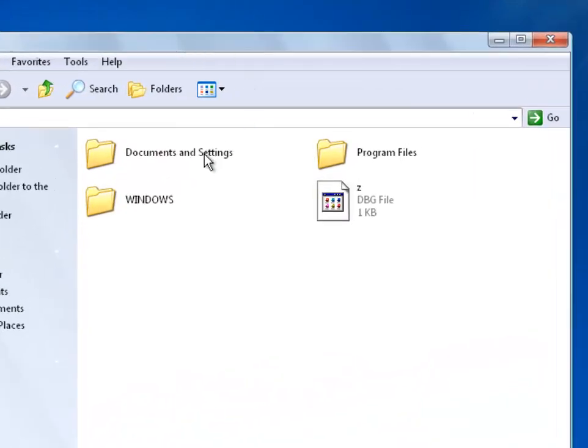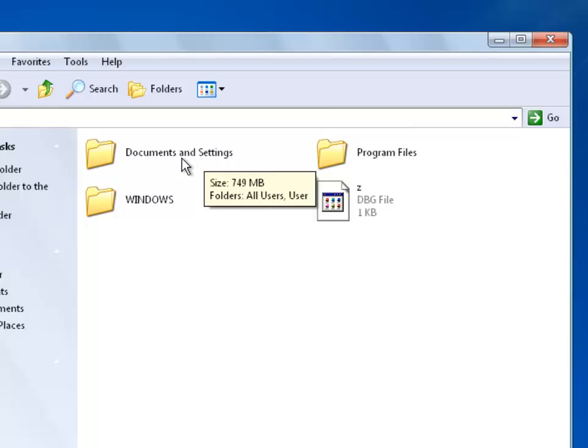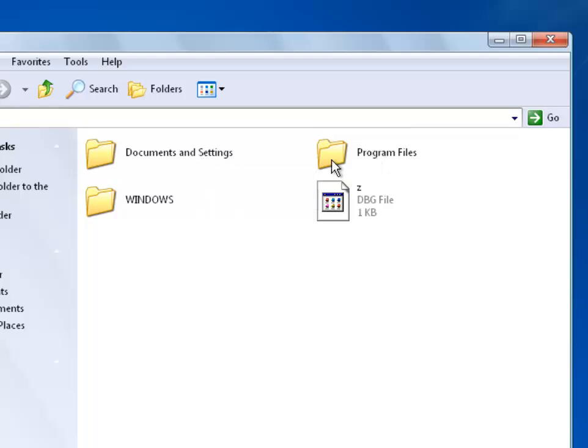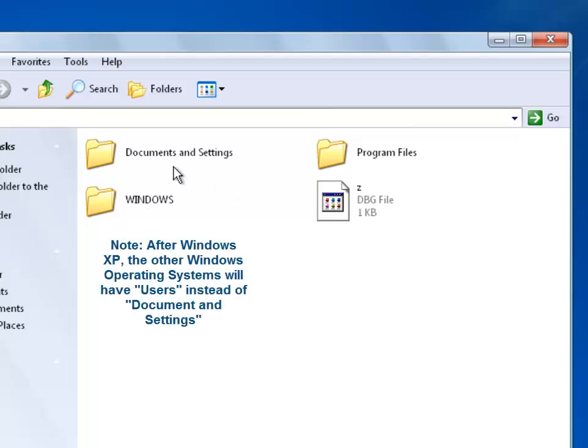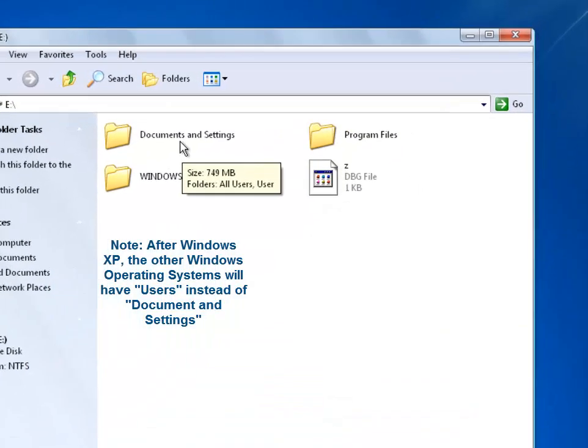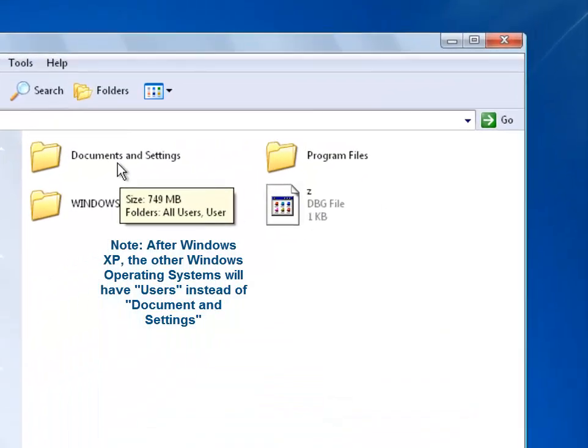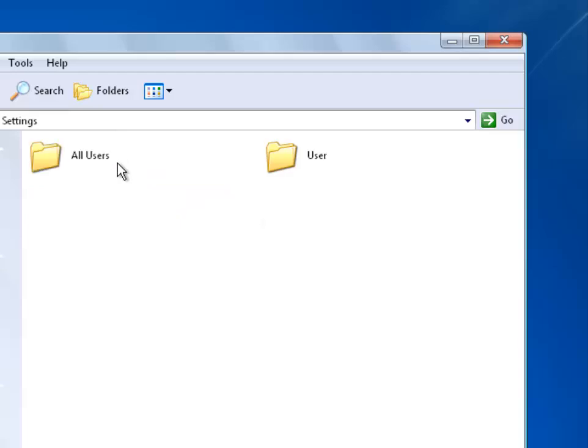So just a note I'm using XP so it says documents and settings. It will say program files for every other Windows and as well as Windows. But for Windows Vista, Windows 7 and Windows 8 instead of documents and settings you usually will see a folder called users and inside the users folder will be all the different users.